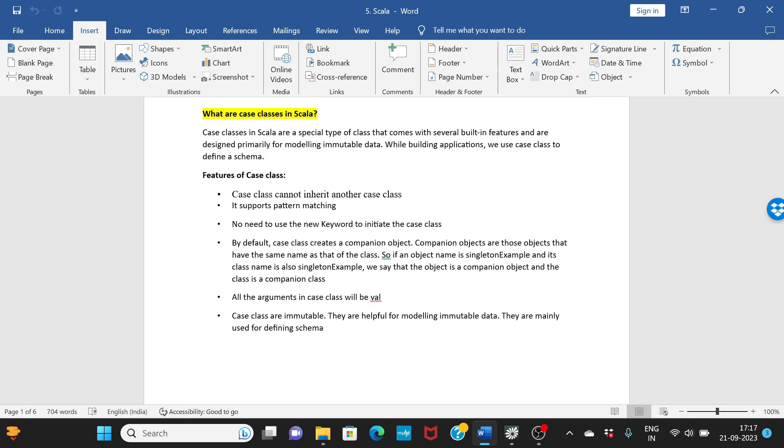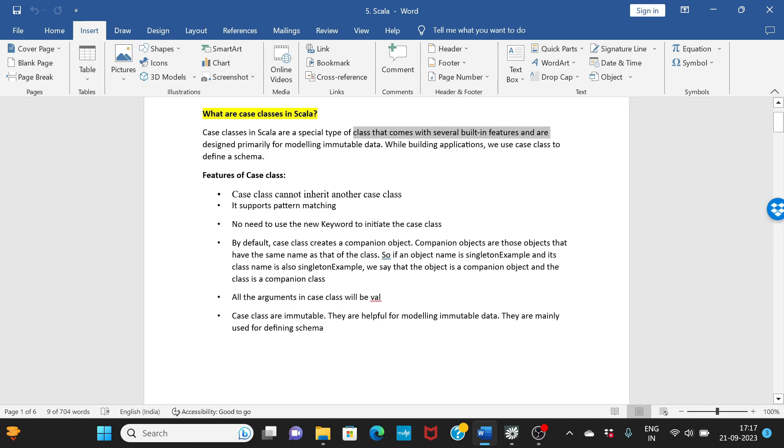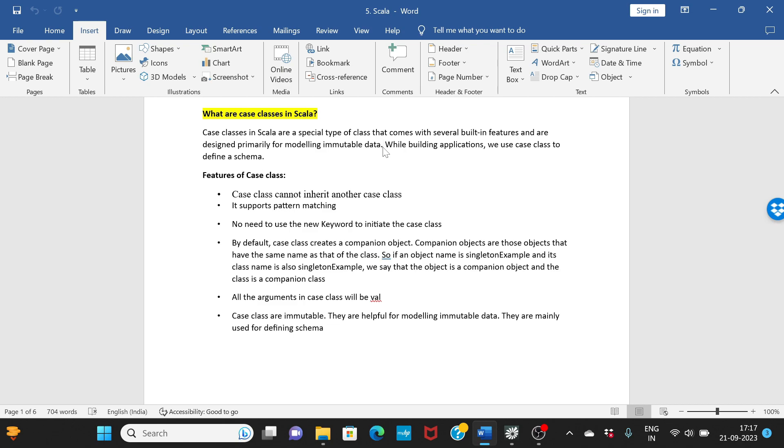Case classes in Scala are a special type of class that comes with several built-in features and are designed primarily for modeling immutable data. Basically we use the case class to model data, that means we use the case class to create a schema or a structure.